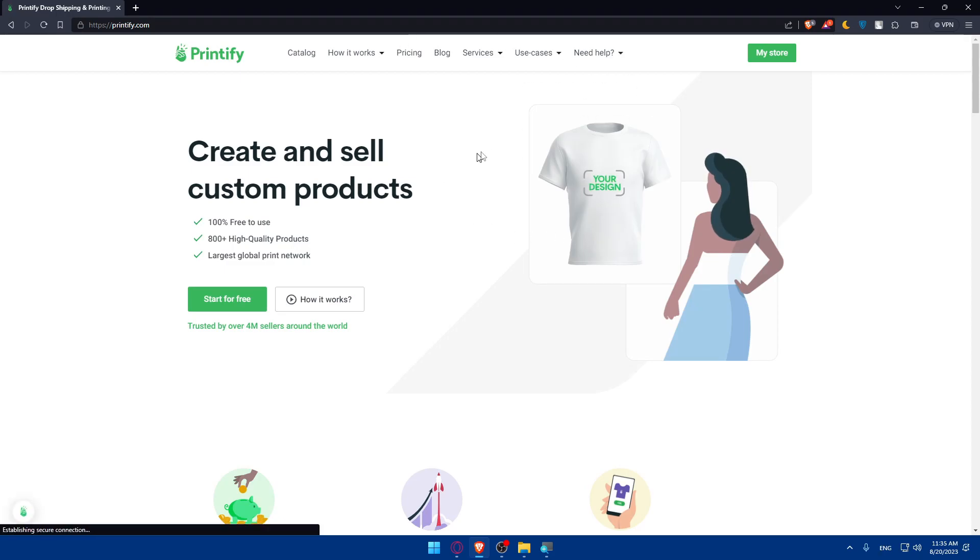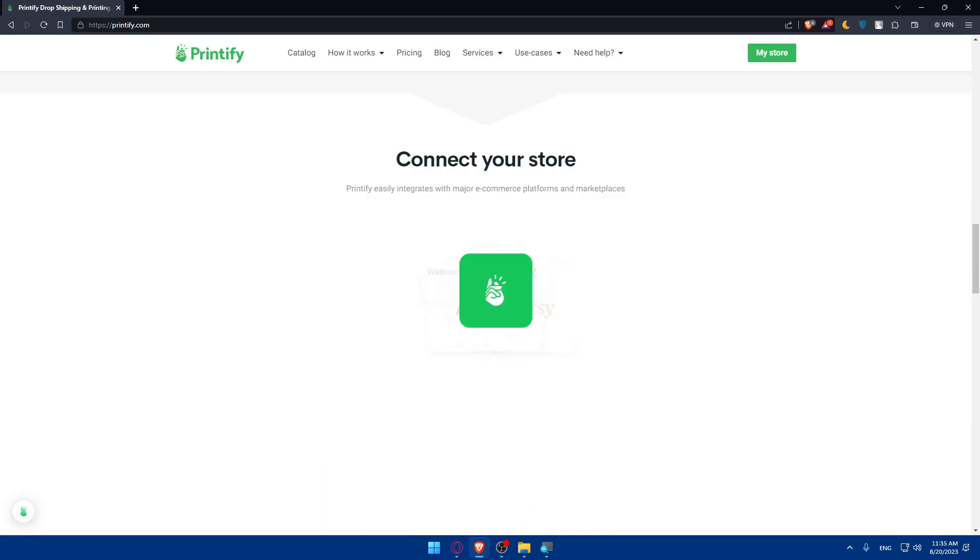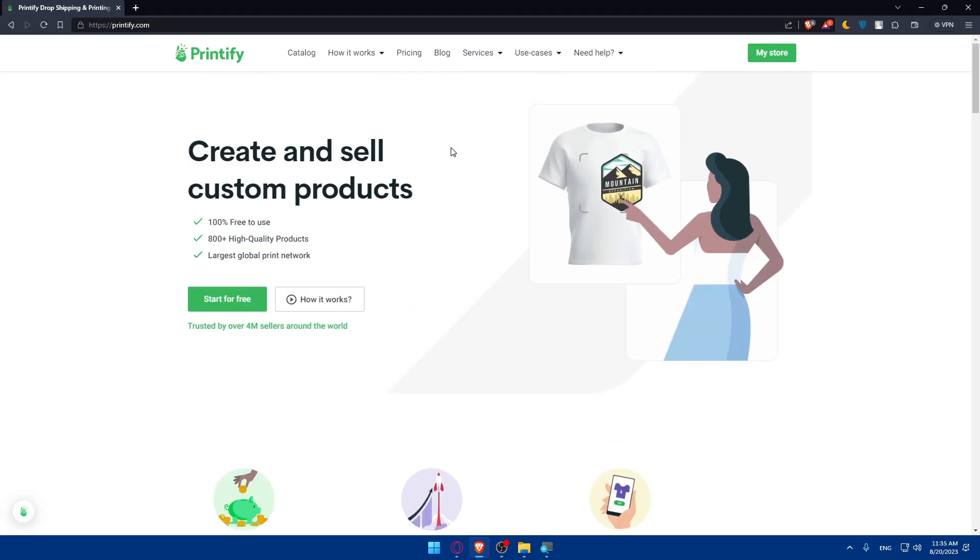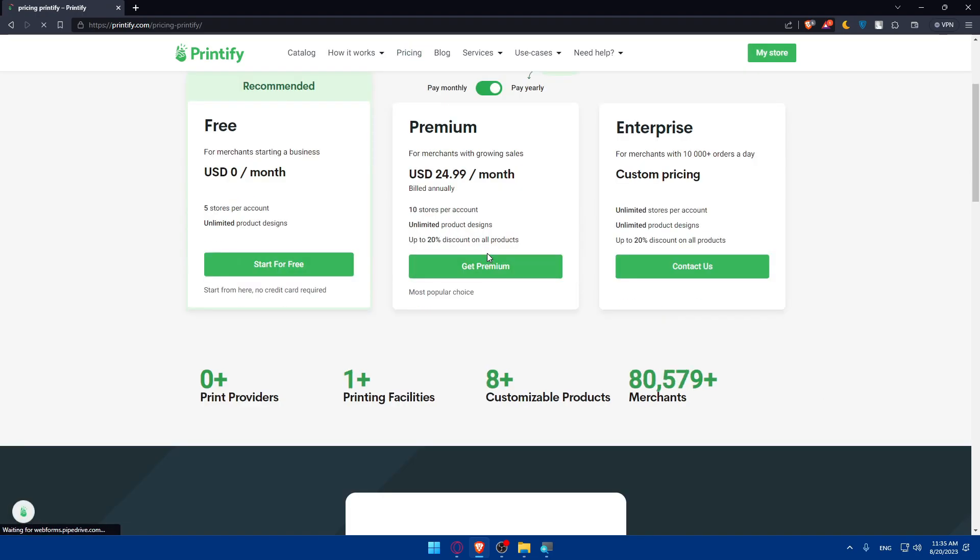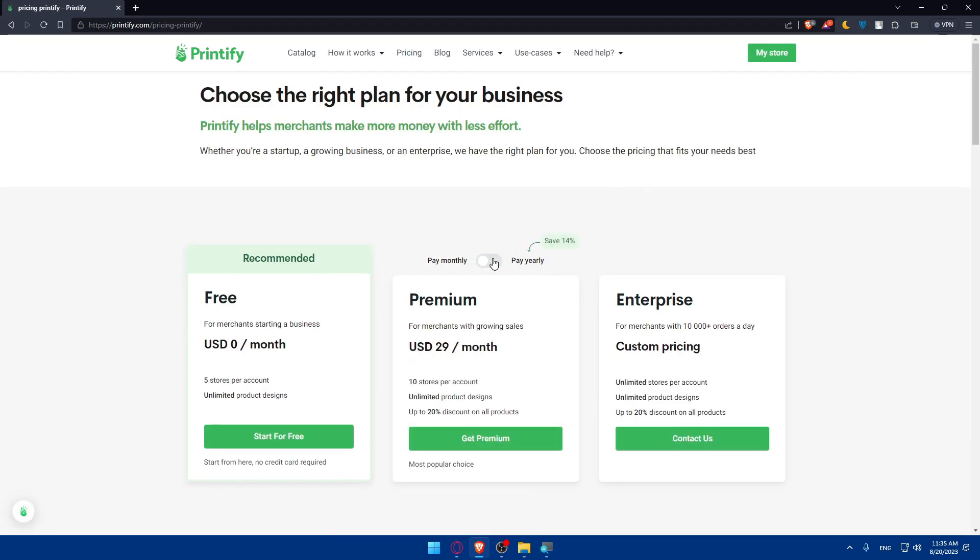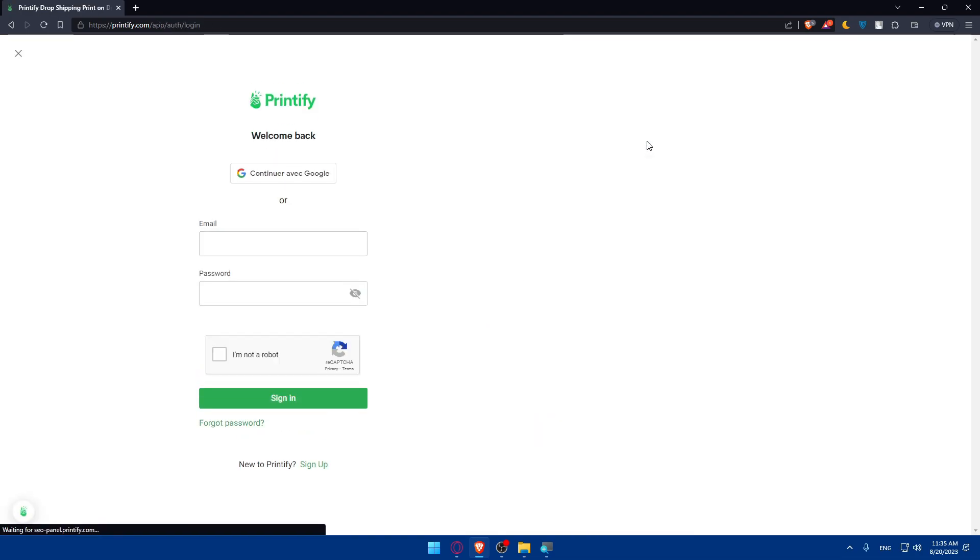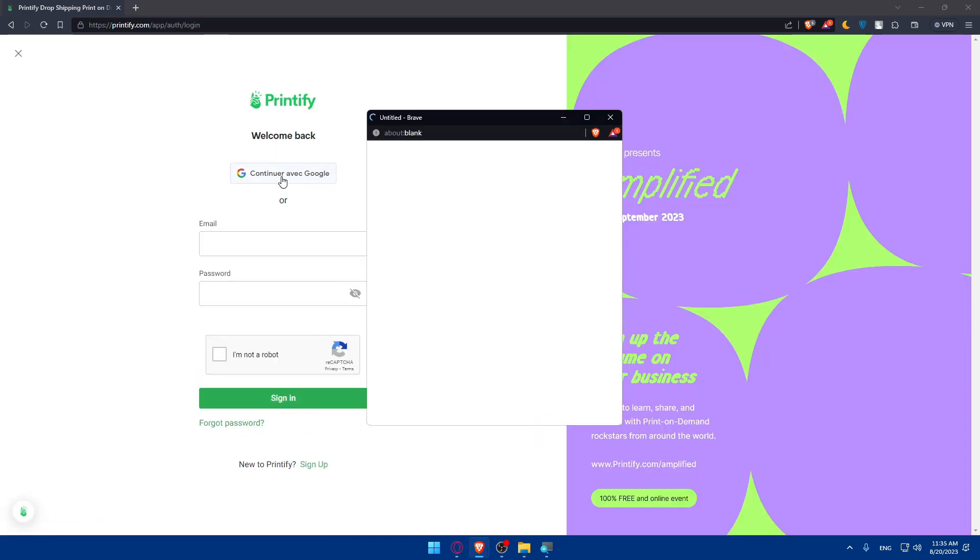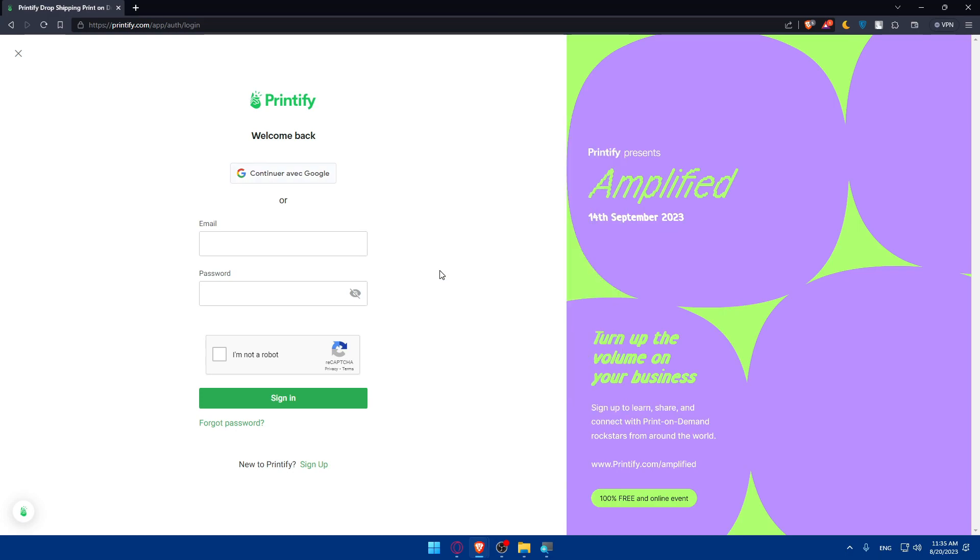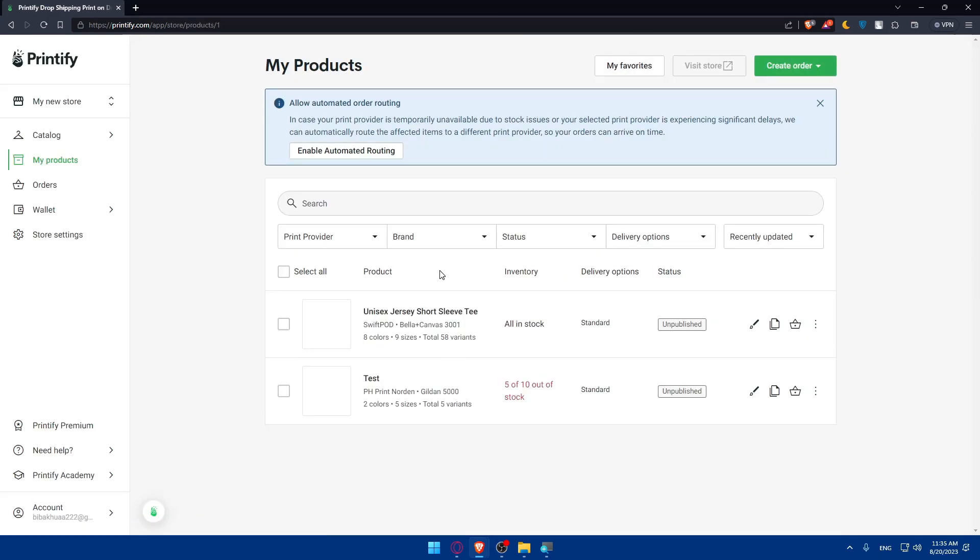Once you do so, this should take you to the home screen of Printify. If you're interested in seeing the pricing, here it is. You can browse the plans for annually and monthly. For me, I'm just going to log into my store. If you don't have a store, make sure to create one.